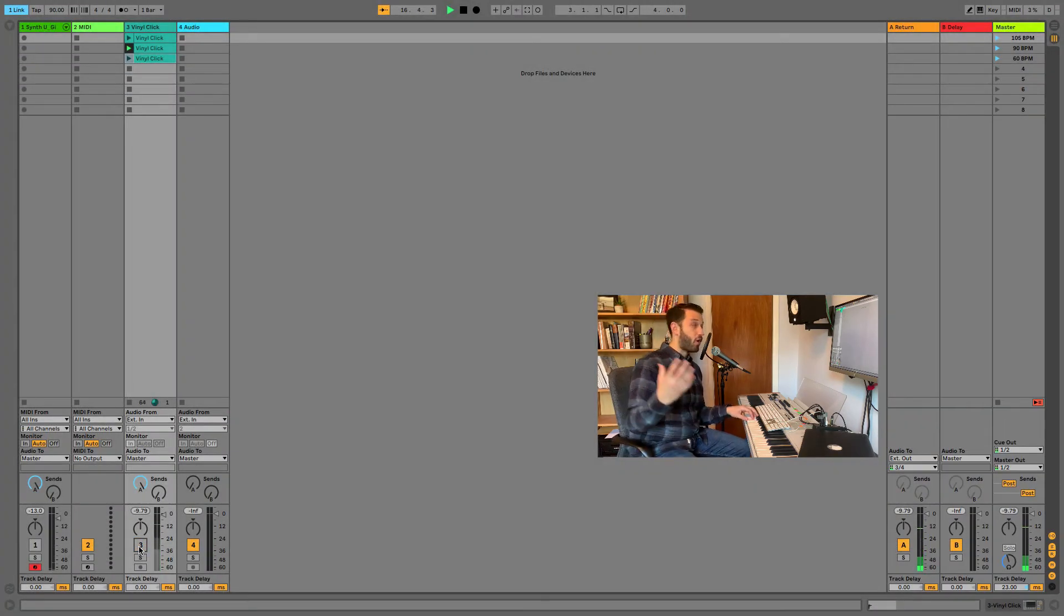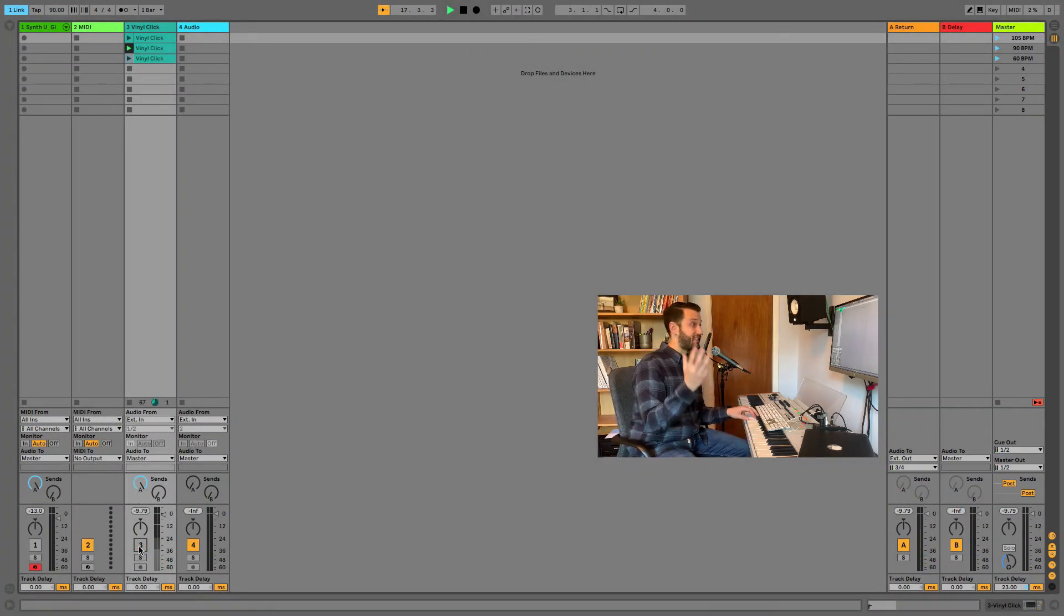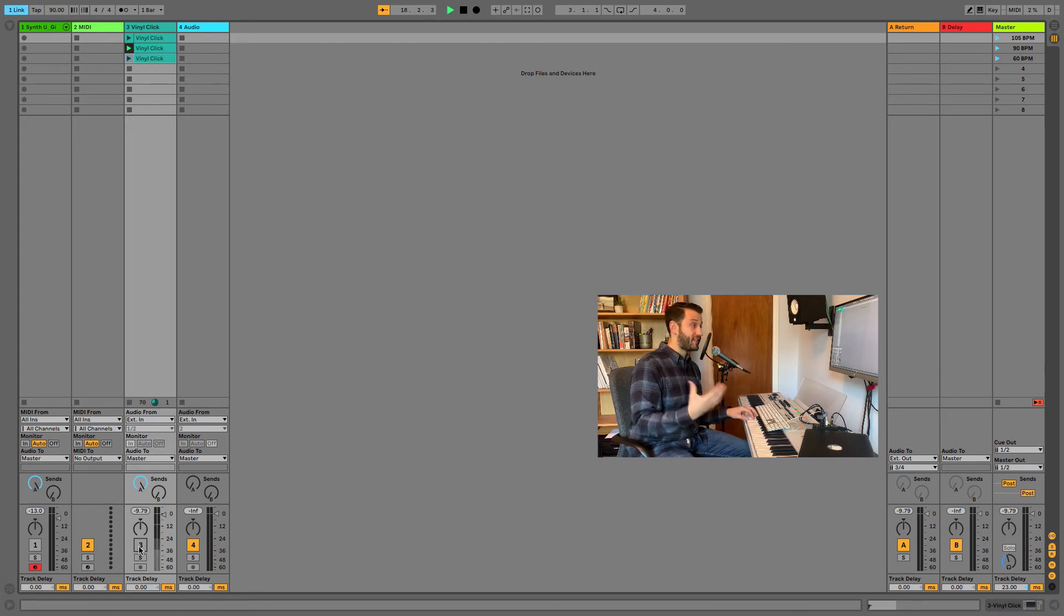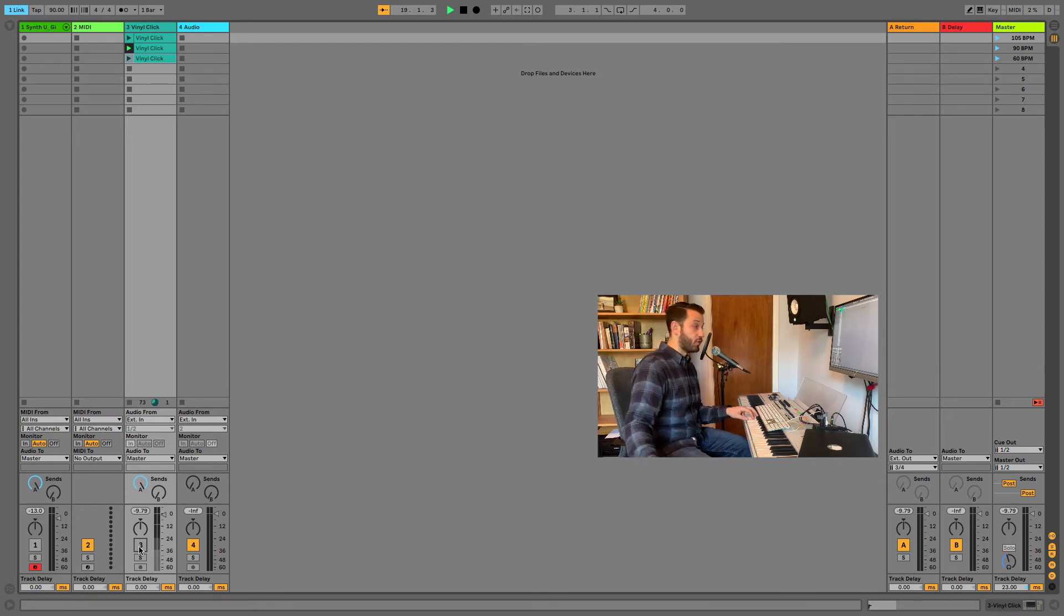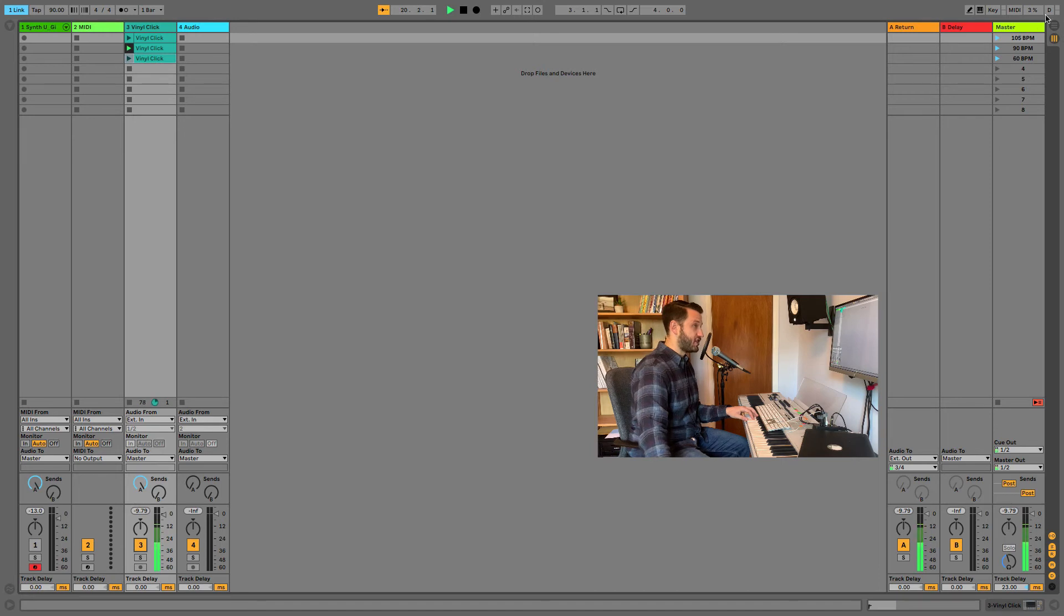So now we are all set. Now the beauty of this is it actually will work no matter what the tempo in Ableton is. So if you were running a track that changed, your arpeggiator is going to change with it.